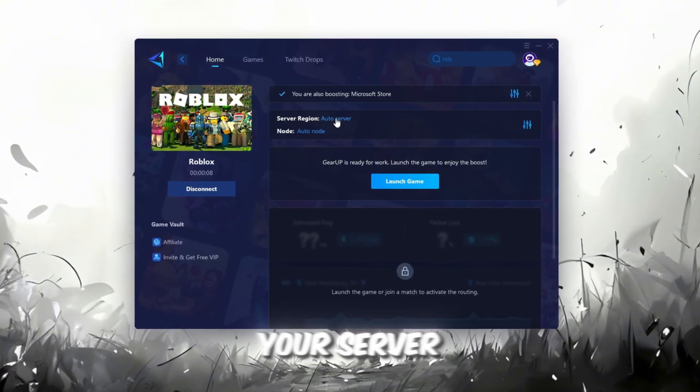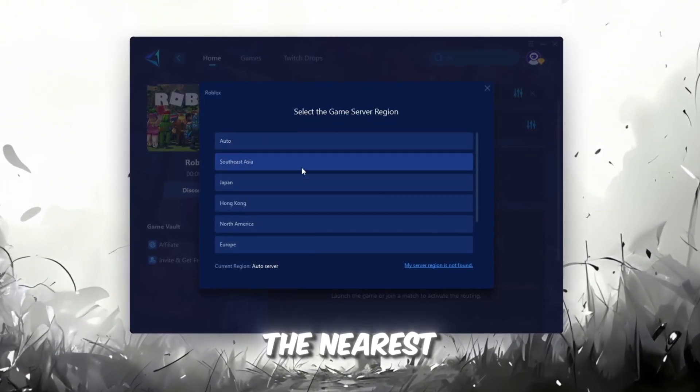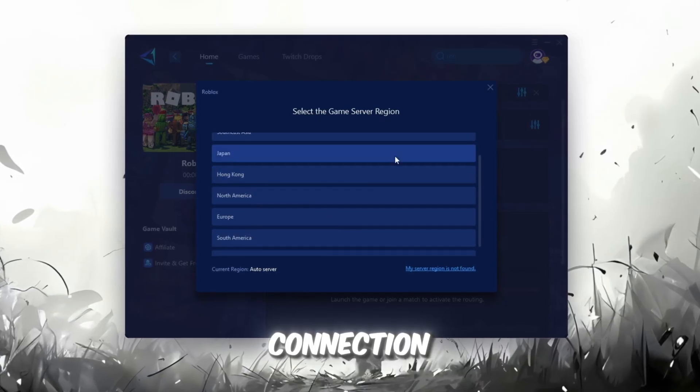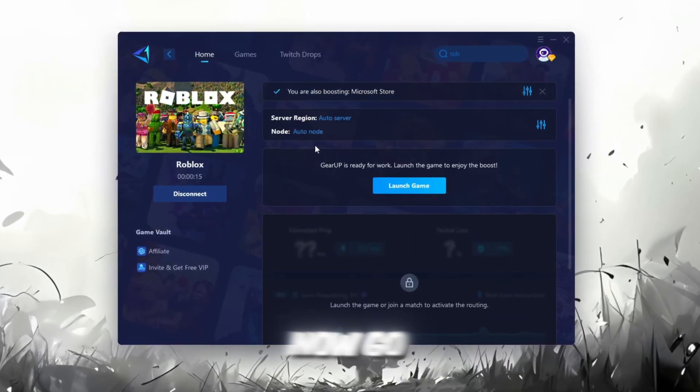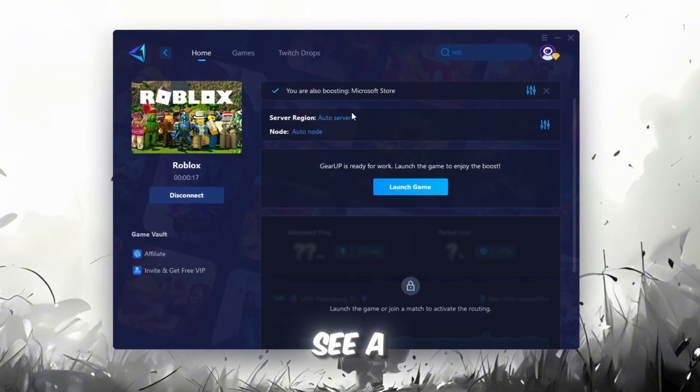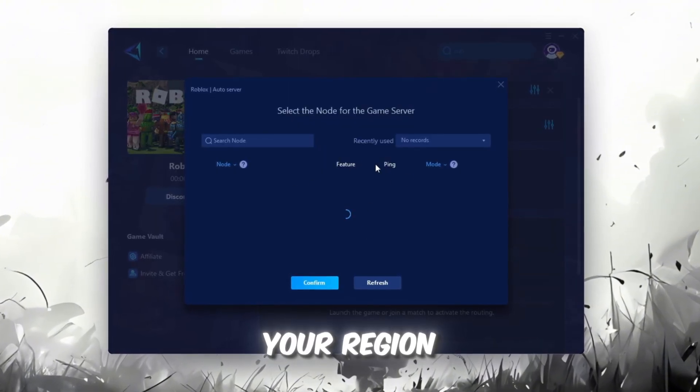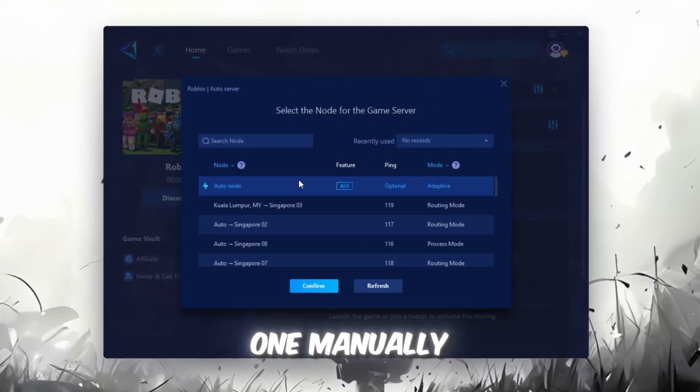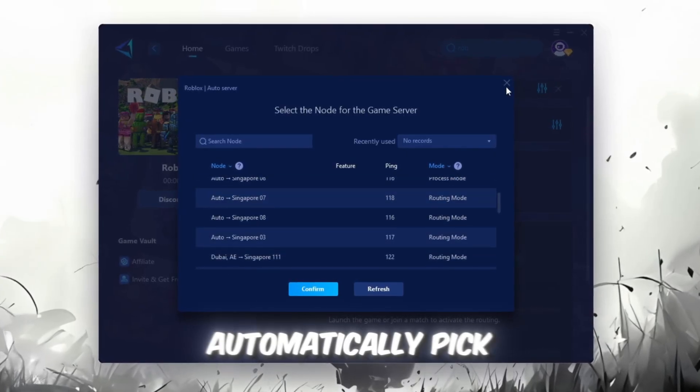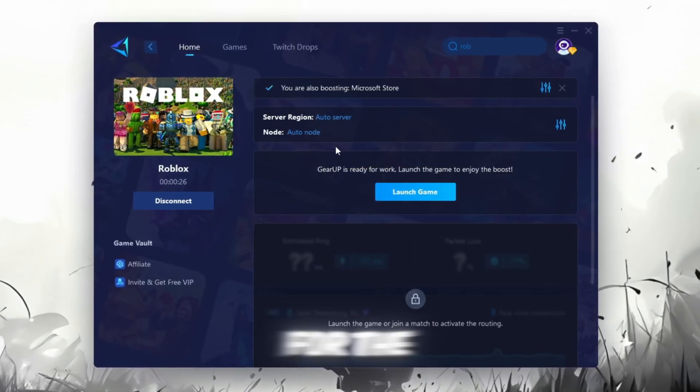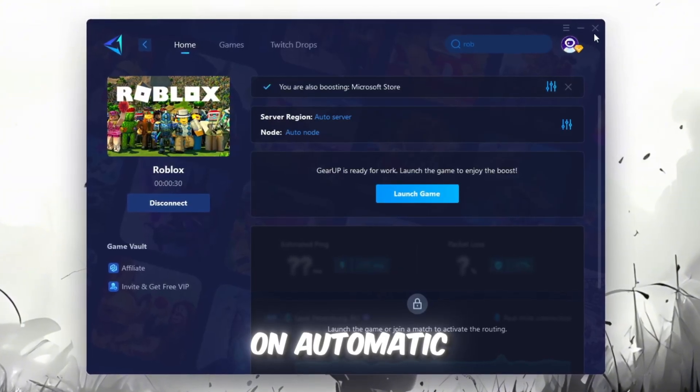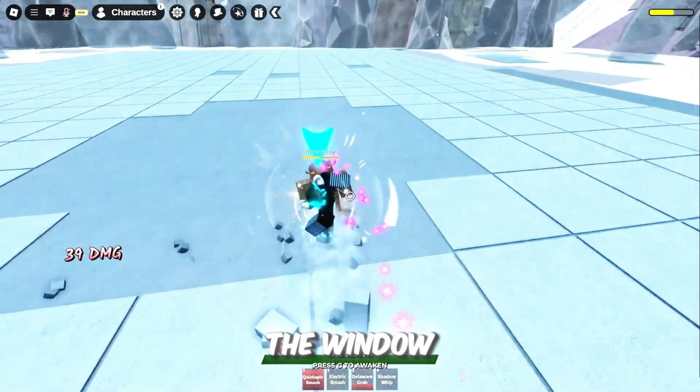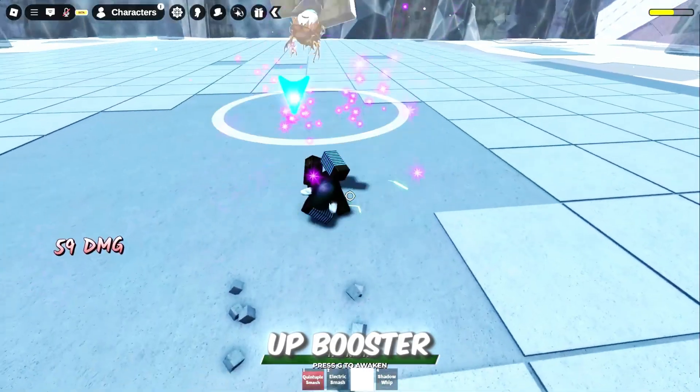Next, choose your server region. Always select the nearest server for the most stable connection. In my case, the Middle East server works best. Now, go to the End tab where you'll see a list of servers available in your region. You can either choose the nearest one manually or let Gear Up automatically pick the best option. For the best results, I recommend keeping it on automatic. Finally, close the window and launch your game using Gear Up Booster.